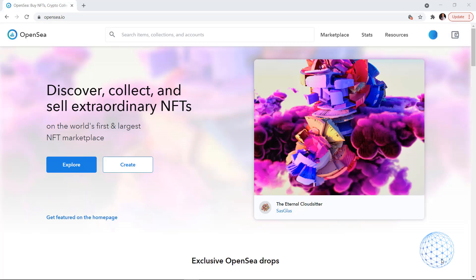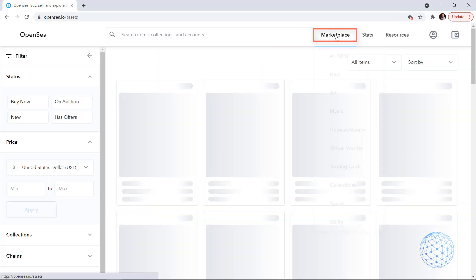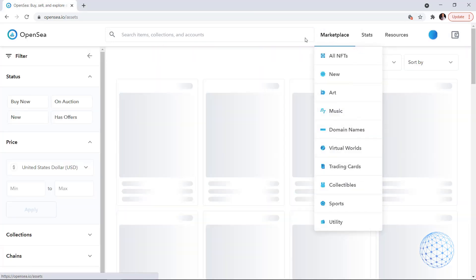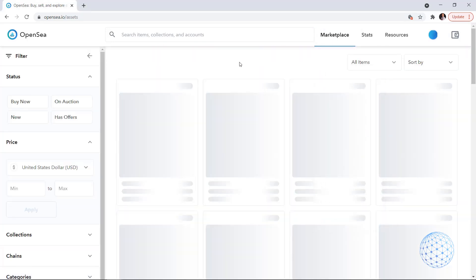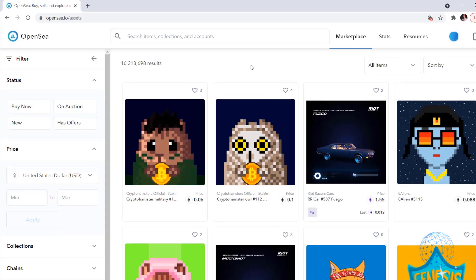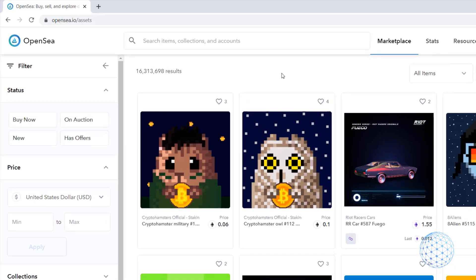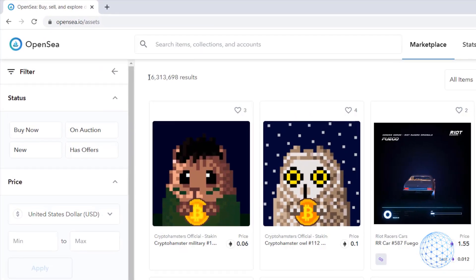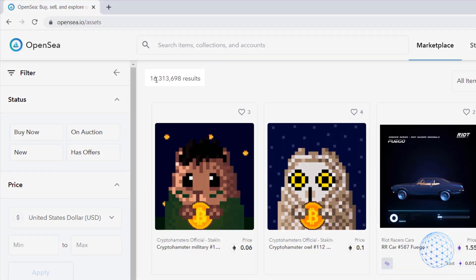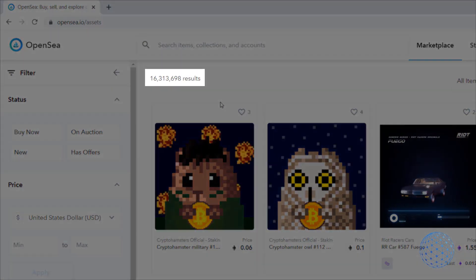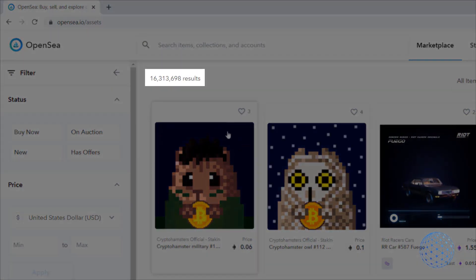So right now, I am on OpenSea.io and if I click on Marketplace, we will see all of the NFTs that are available. We have over 16 million NFTs.